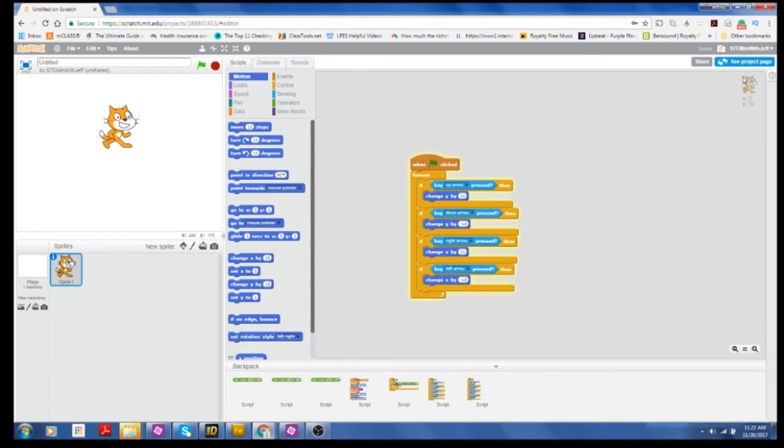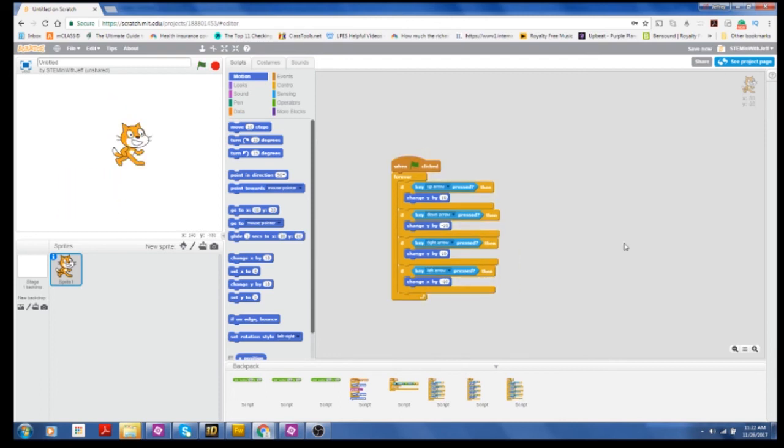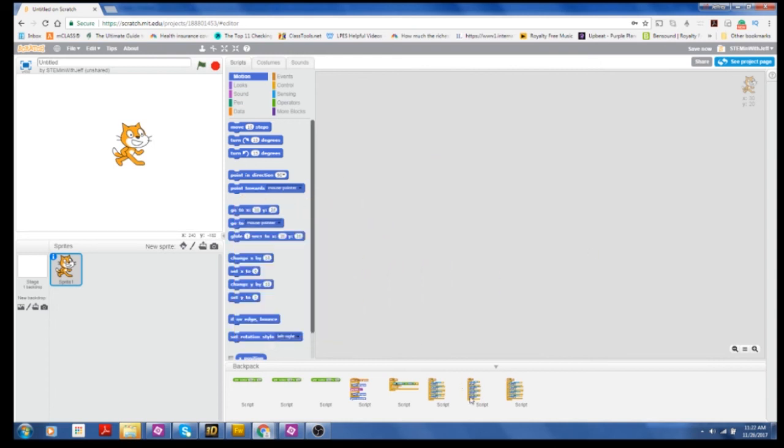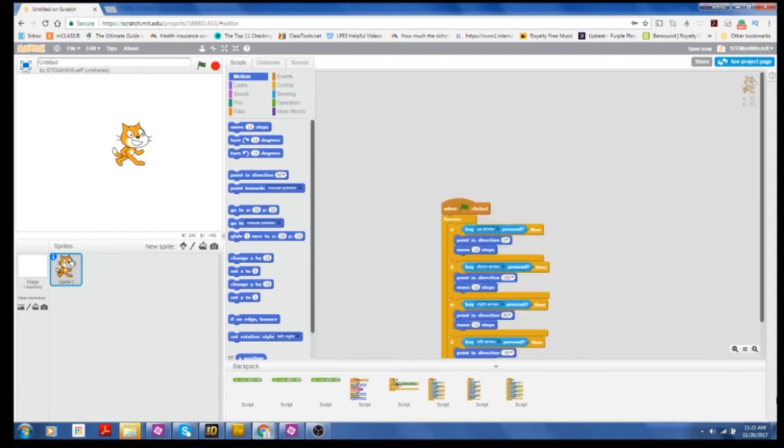And now if I click the flag, the cat will move. So now if I want to make it move the other way, I'm just simply going to get rid of this script and grab that script instead.